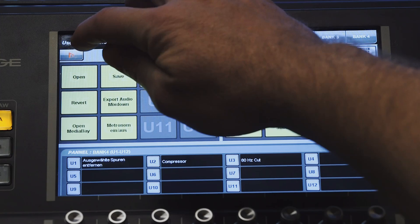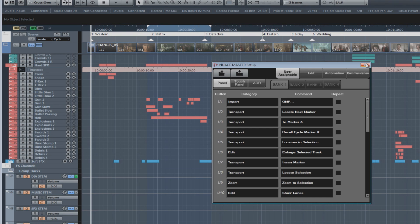In addition to that, if you access the configuration menu, you can make functions repeatable. In other words, if you hold the button down, that function will repeat over and over again — for example, to add multiple audio tracks.